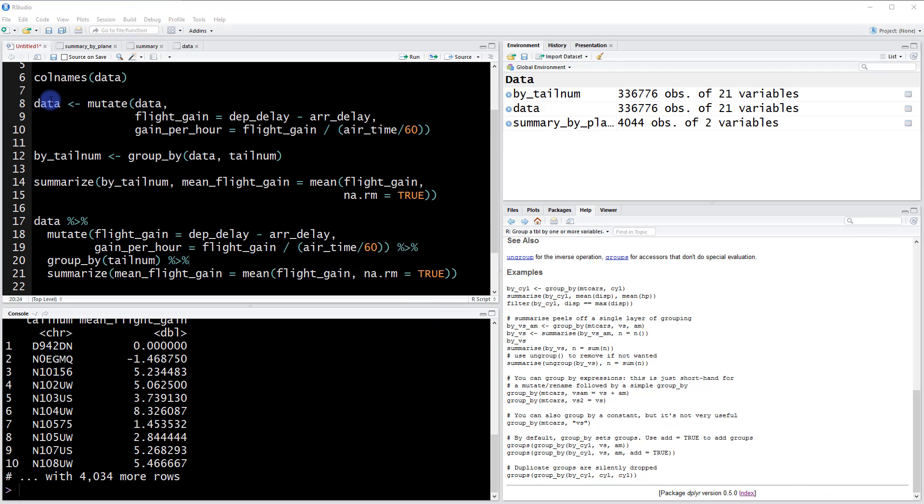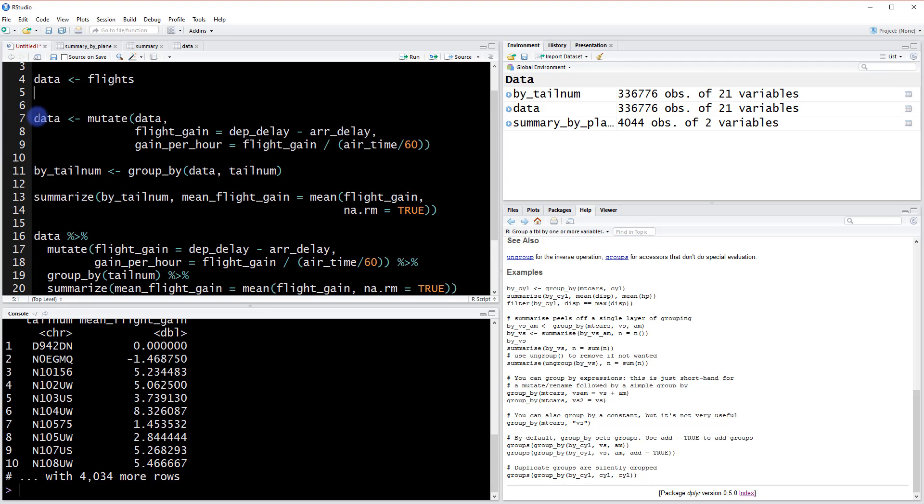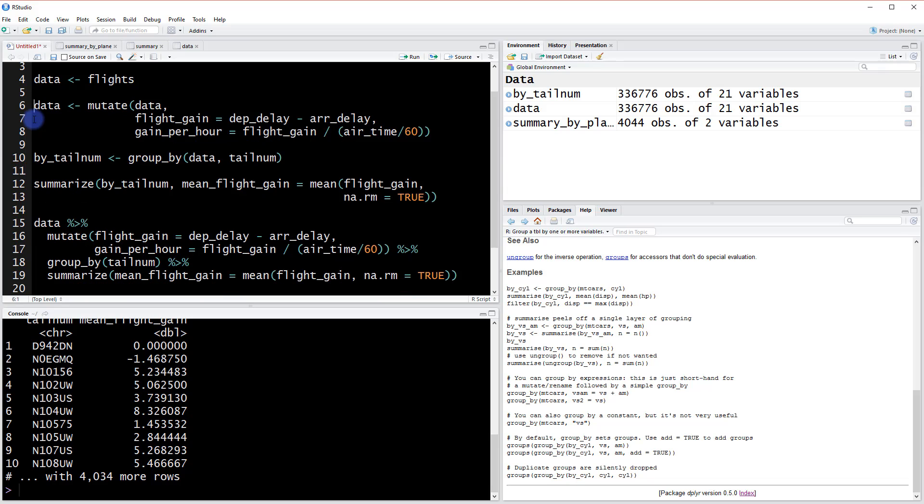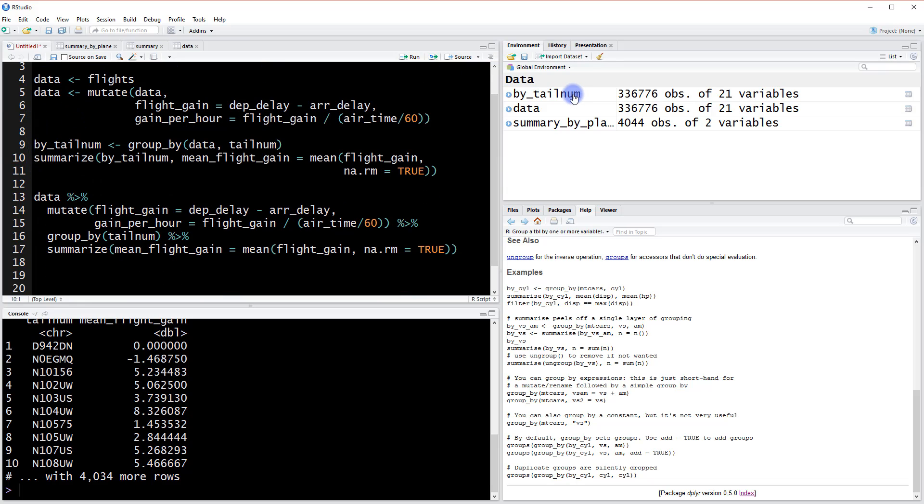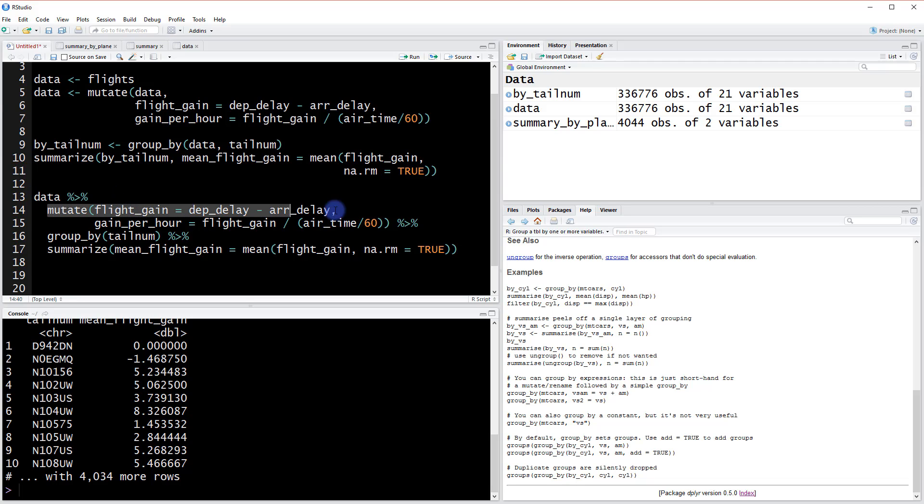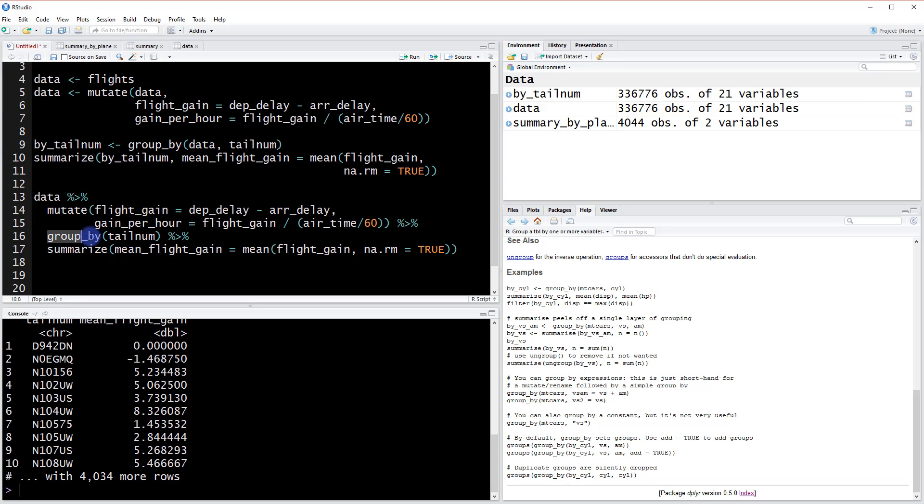But if we compare the code here, let me remove this column so we can actually look at them side by side. Rather than saving all the intermediate steps, we can just do this chaining operator. So starting with data, we're going to mutate it this way, and then we're going to take this piece that's been mutated and we're going to group it by the tail number column.